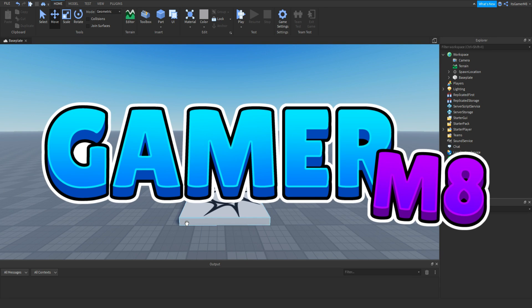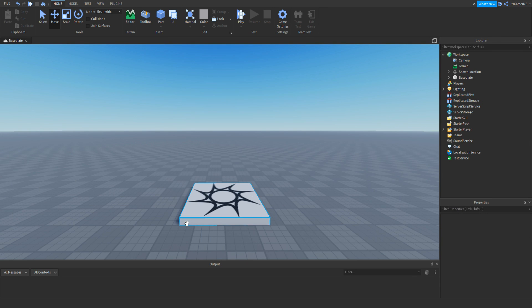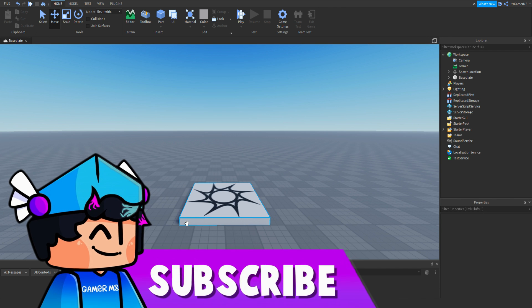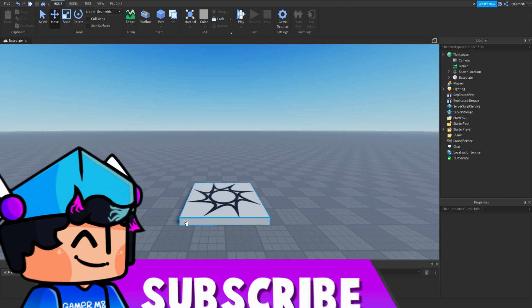Hey guys! I'm GamerMate and welcome back to a new video. I'm here back at Cyrobox Studio and in today's video I'm going to be showing you how to make Avarian Tycoon Part 1. So let's get into the video.